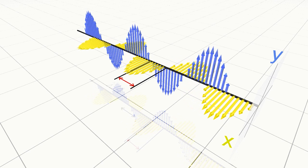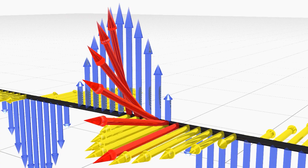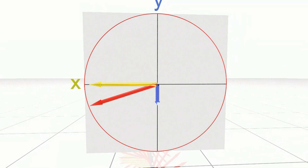Now we consider a case when the wave in the x direction advances forward compared with the y direction, and the phase difference is a quarter of the wavelength, or 90 degrees. For this case, we can also superimpose the two waves in x and y directions. However, in this case, the synthesized vector rotates continuously on the x-y plane as the light propagates. This polarization state is called circular polarization.